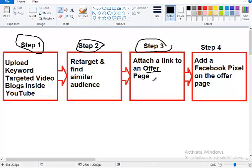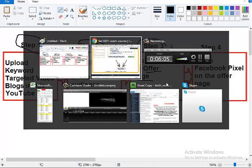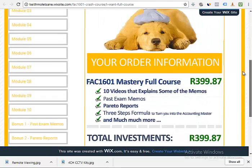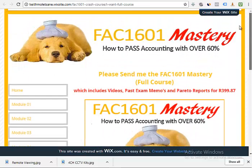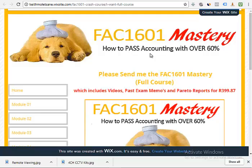What happens when they come here? Most people who will come to this page will not buy. That's how it will be. So what you do here is that you will add what we call a Facebook pixel.